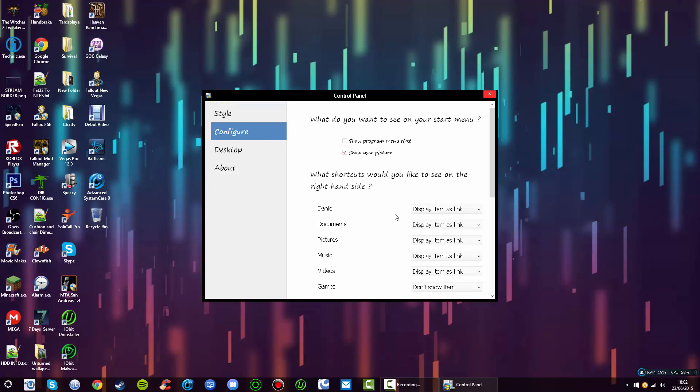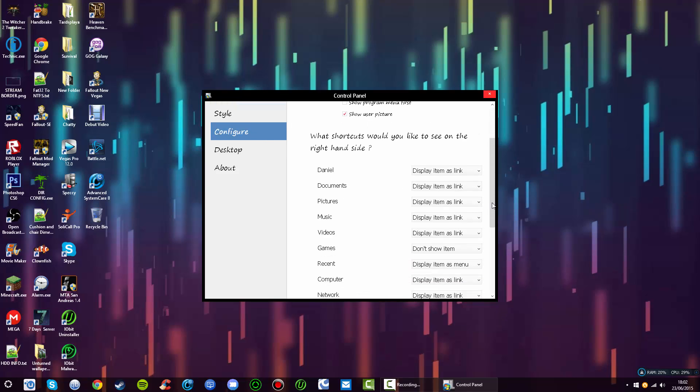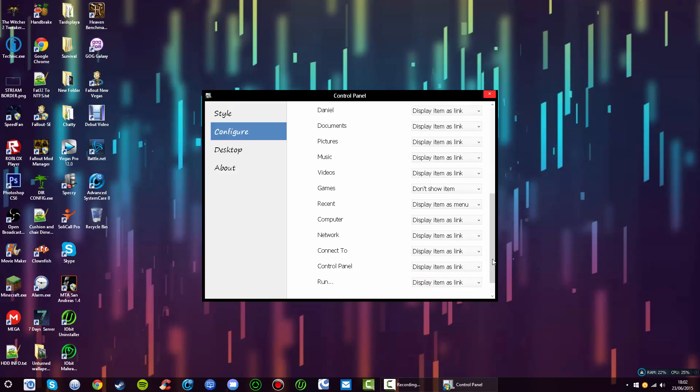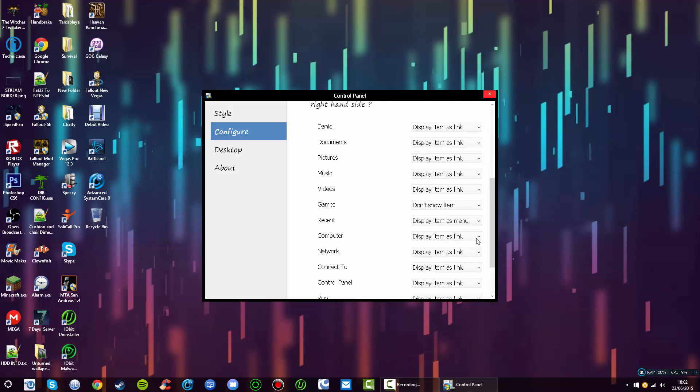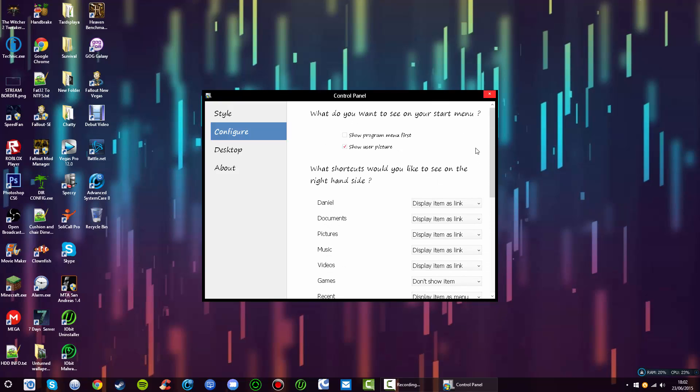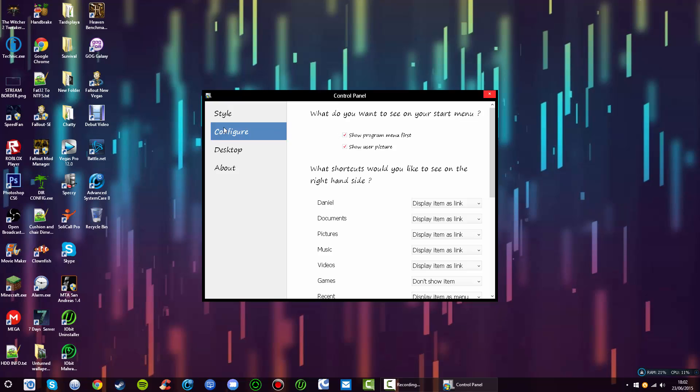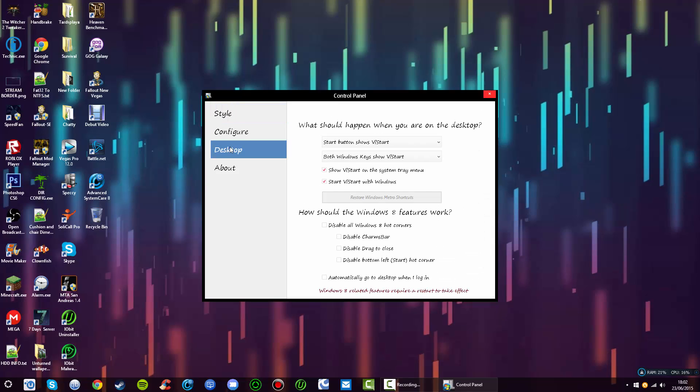Go to configure. There's all these options you can choose from - it's pretty self-explanatory. Show program menu first, that's what I'm going to do. Now, the desktop.